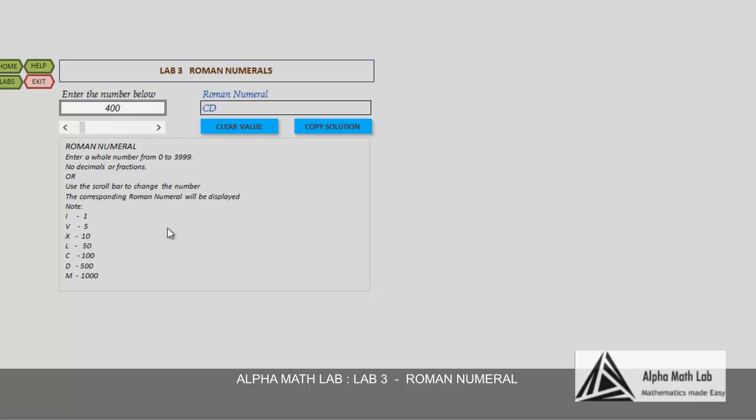Take 900. M for 1000 and C for 100, therefore the CM combination makes 900. Try changing these numbers and see the corresponding Roman numeral.